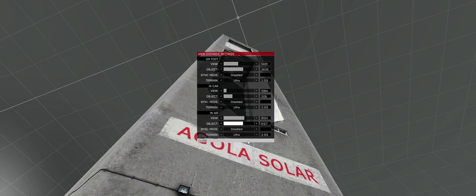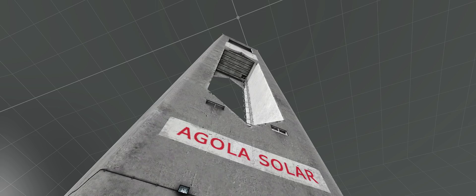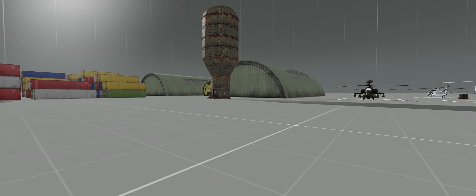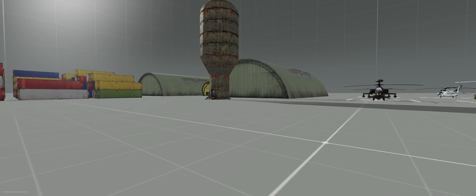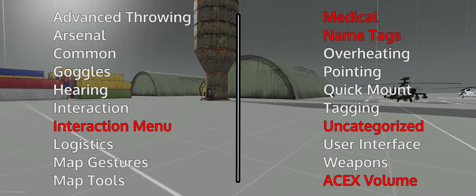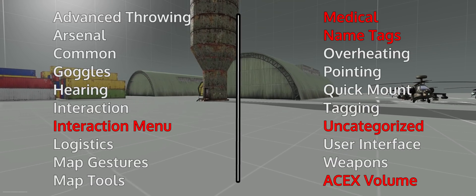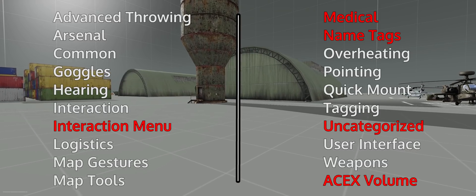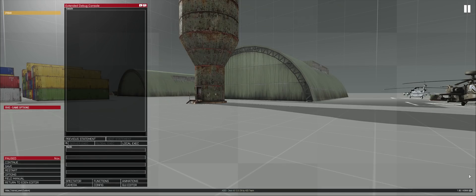We're finished with the keybinds now, so let's move on to the new ACE CBA settings menu. ACE is very customizable, allowing you to change many settings according to your preferences. There will be many client-side and server-side settings I won't be able to go over in this video. I will list off all of the categories that have meaningful client-side settings, but we will only cover the ones highlighted in red, as they have the most impact on gameplay.